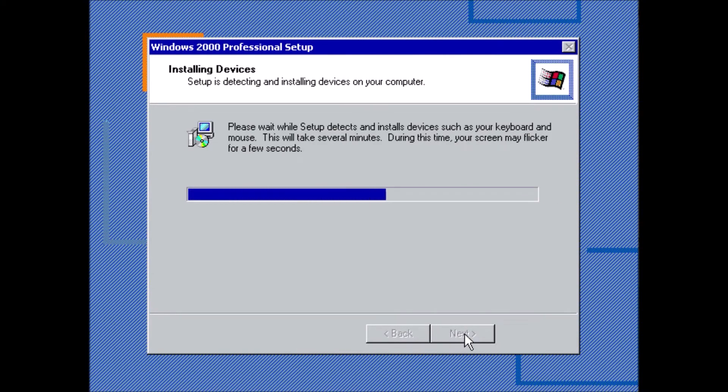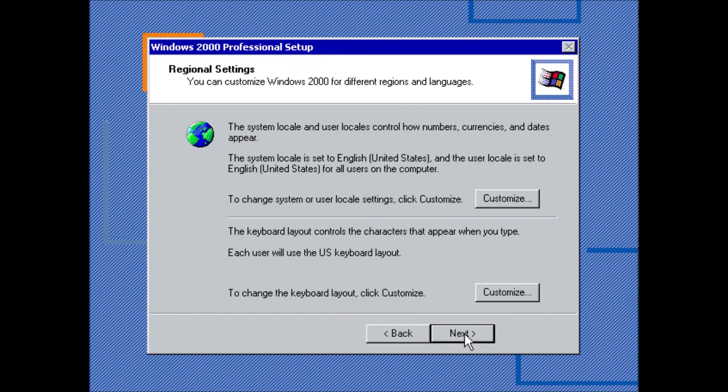Again, no other settings need to be changed from the default. Per usual, we want to choose Custom for the installation type, so we can at least see what the default settings are.